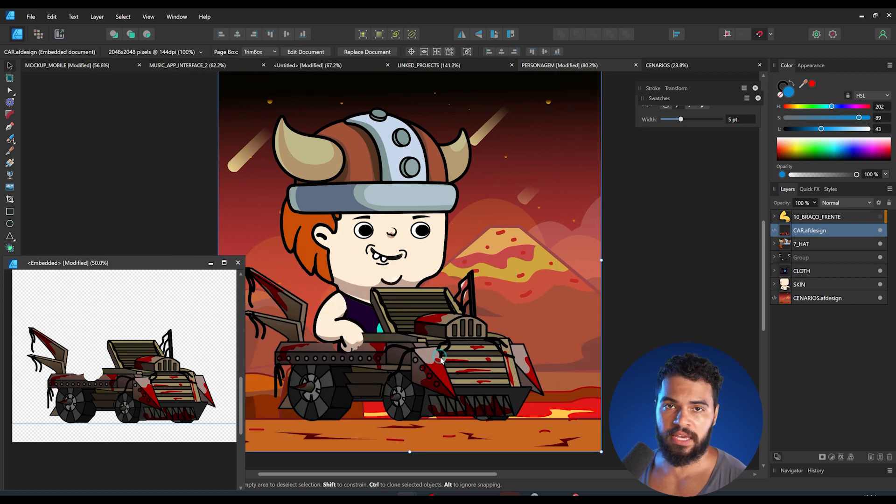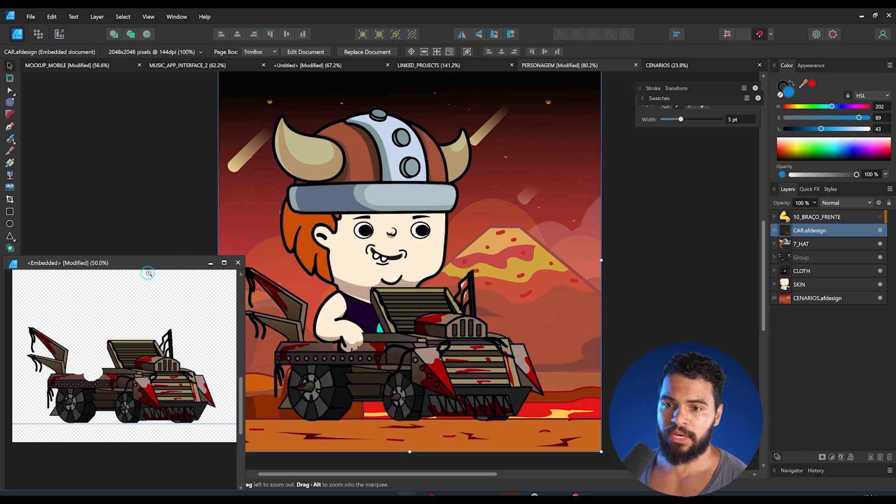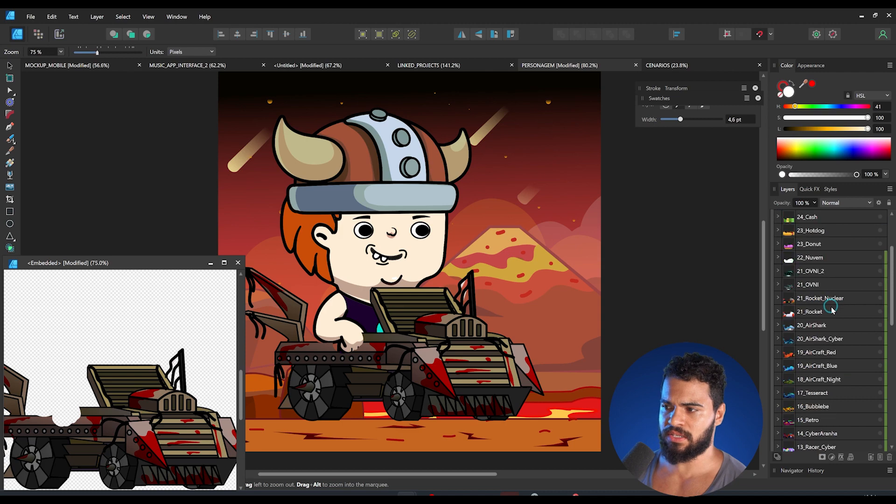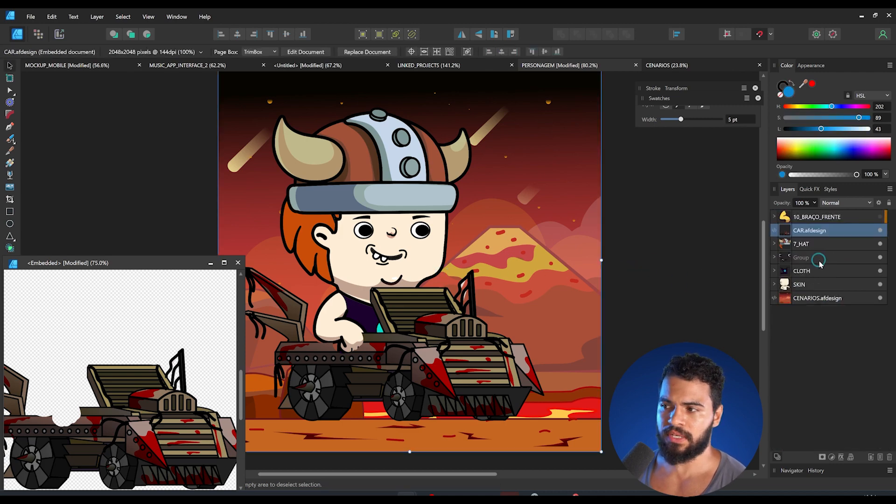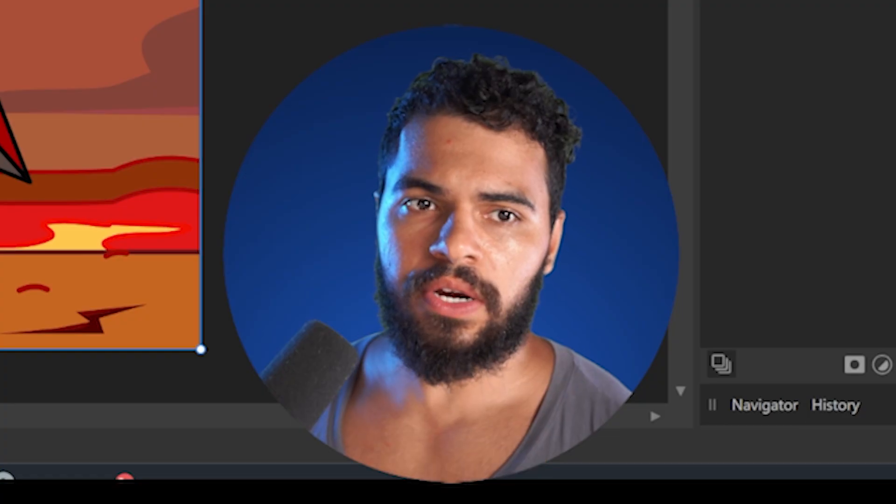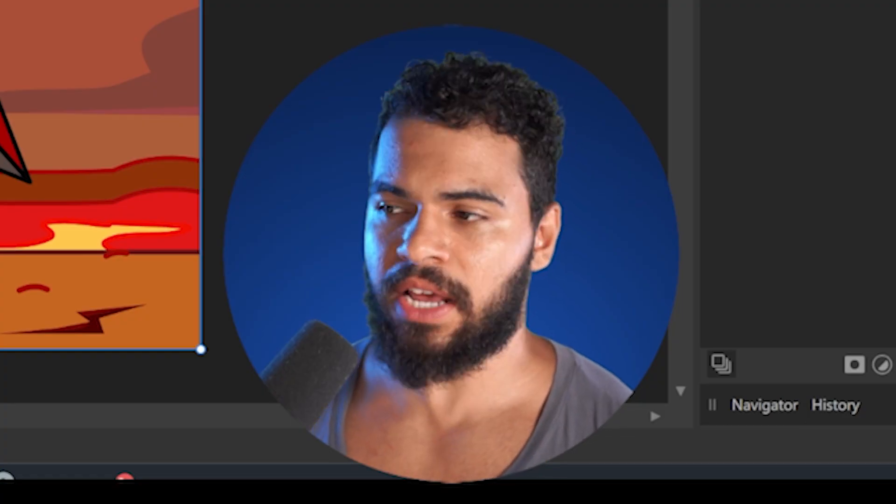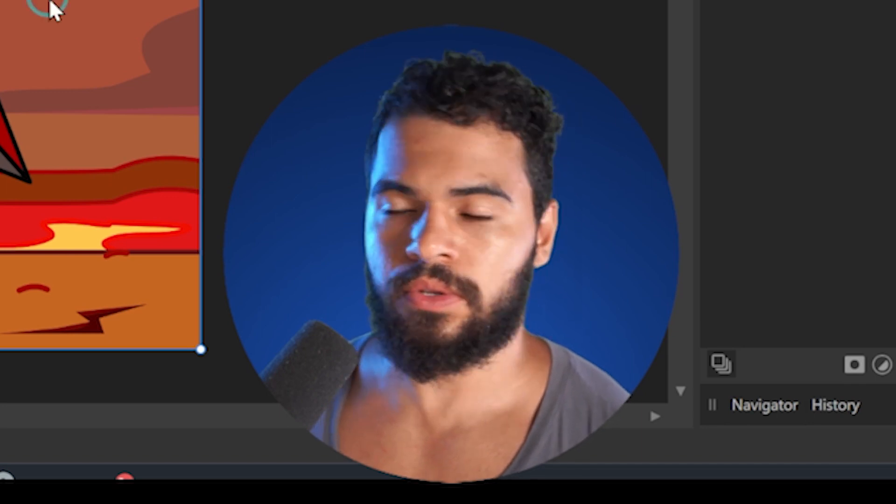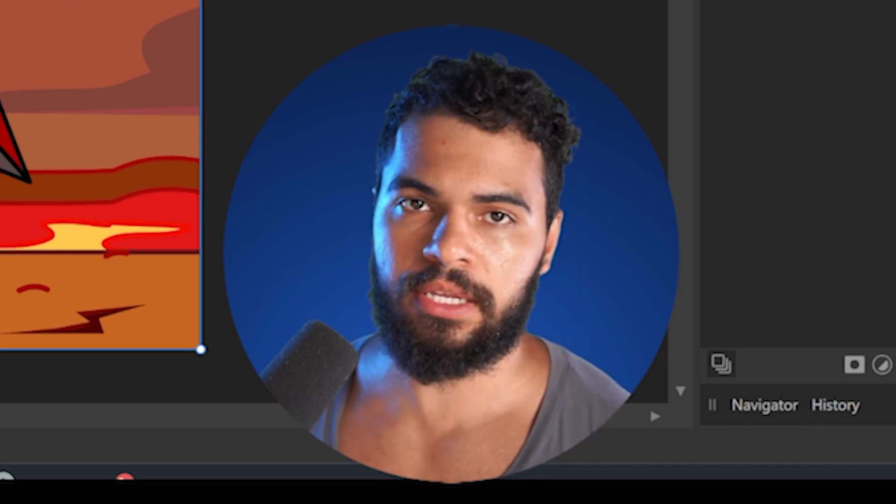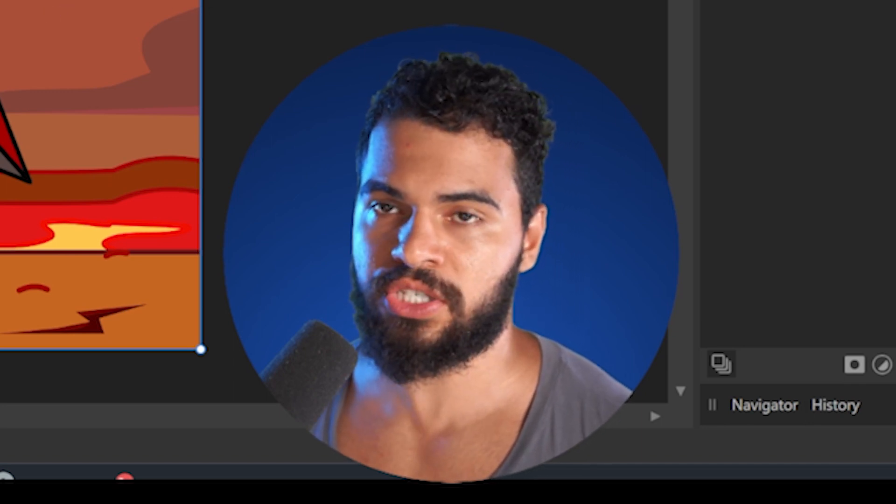Imagine if I bring all these layers here inside of the same document, it's gonna be very laggy, very heavy for Affinity to handle with, you know, many and big projects.